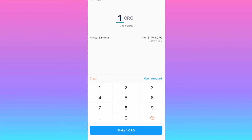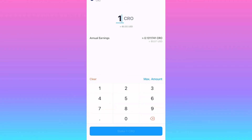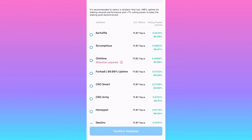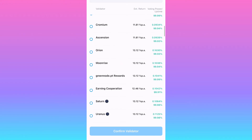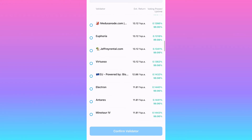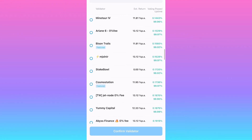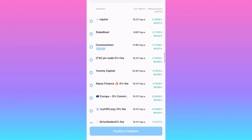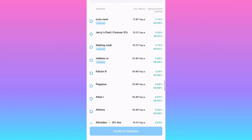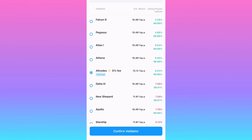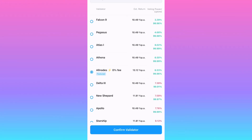Type in what you want to stake and hit Stake at the bottom. Then you need to pick a validator — I just picked one of the featured ones that seem to be legit. We could maybe talk about validators in another video, or you can look it up. I chose one here and you get a little bit more than 12%.